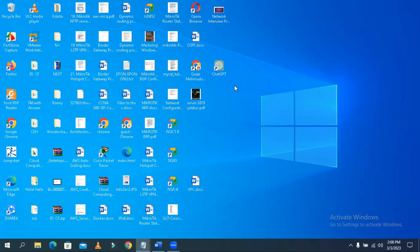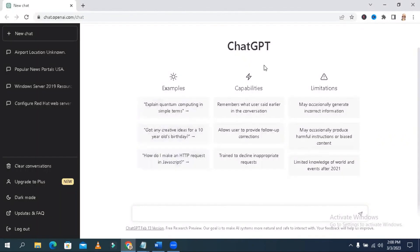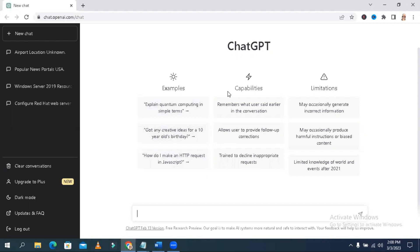This is my ChatGPT icon. Click on ChatGPT — the ChatGPT web app is now opened. Here you can see some examples of how to use the ChatGPT site, and here you will find the capabilities of ChatGPT.